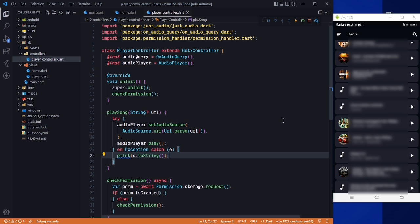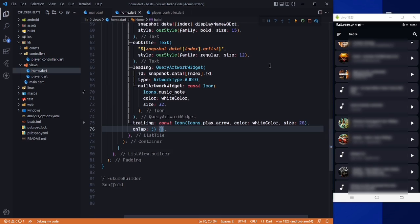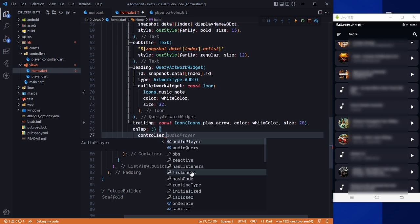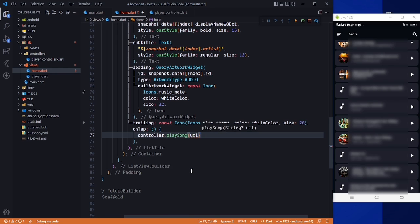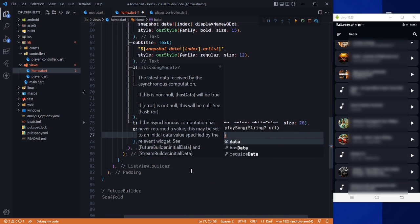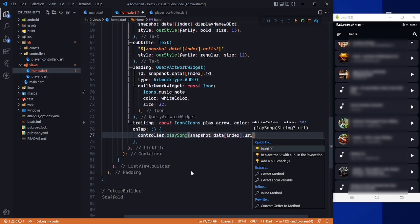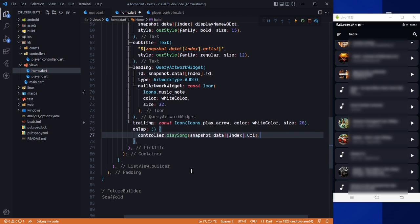Now I go back to home and on the tap of the tile I call controller.playSong, passing the URI from snapshot.data at the index dot uri, with a null check. Then save it.